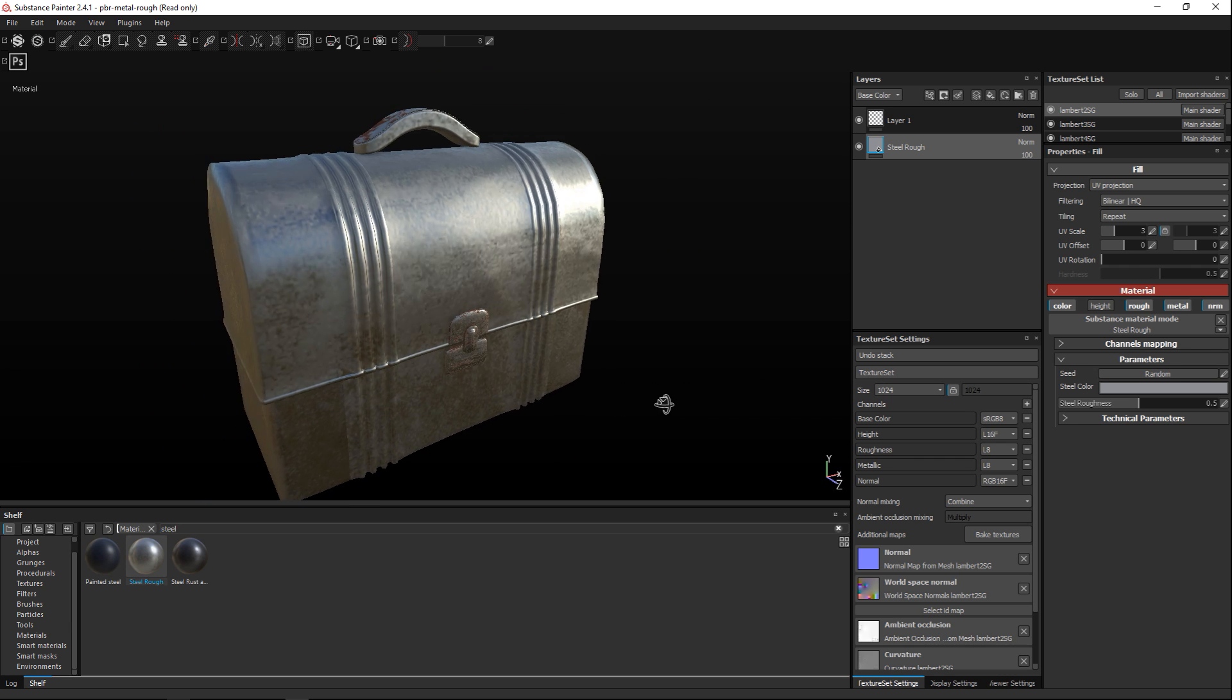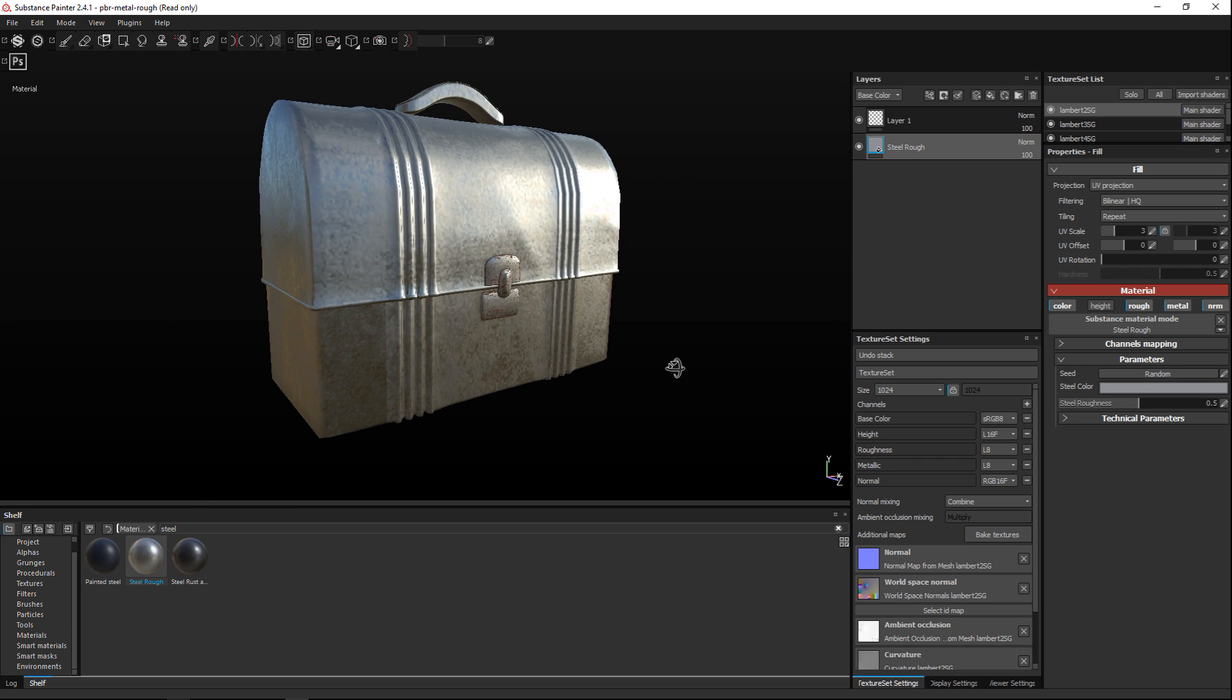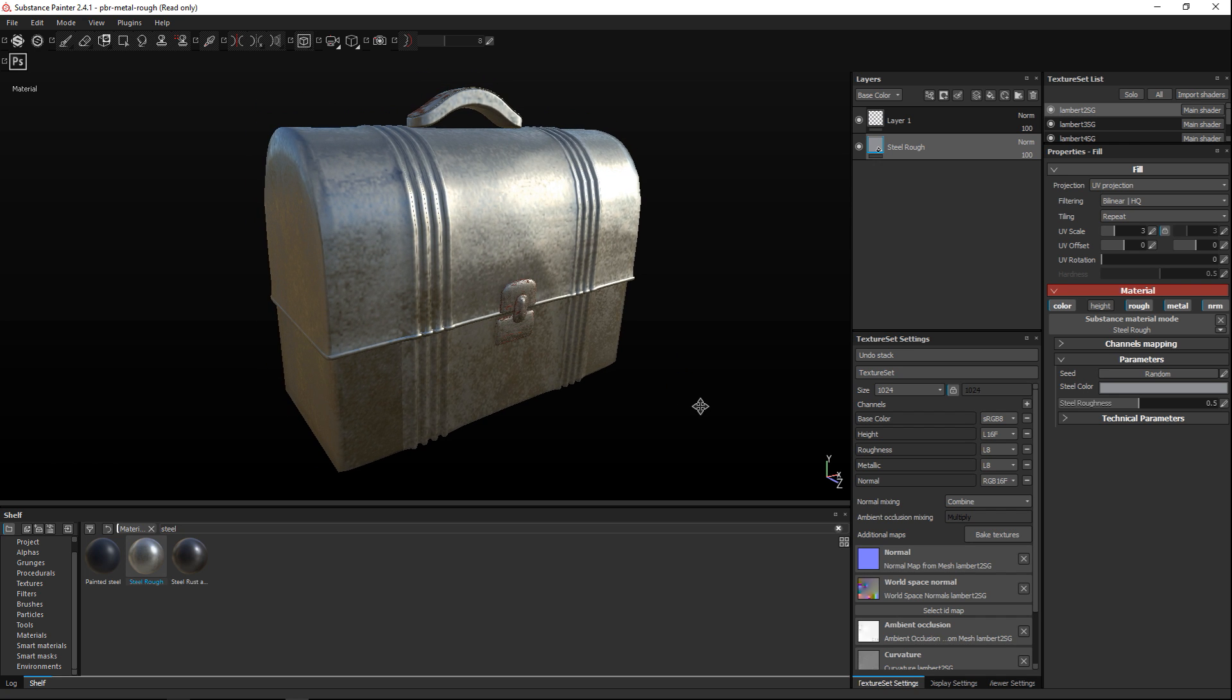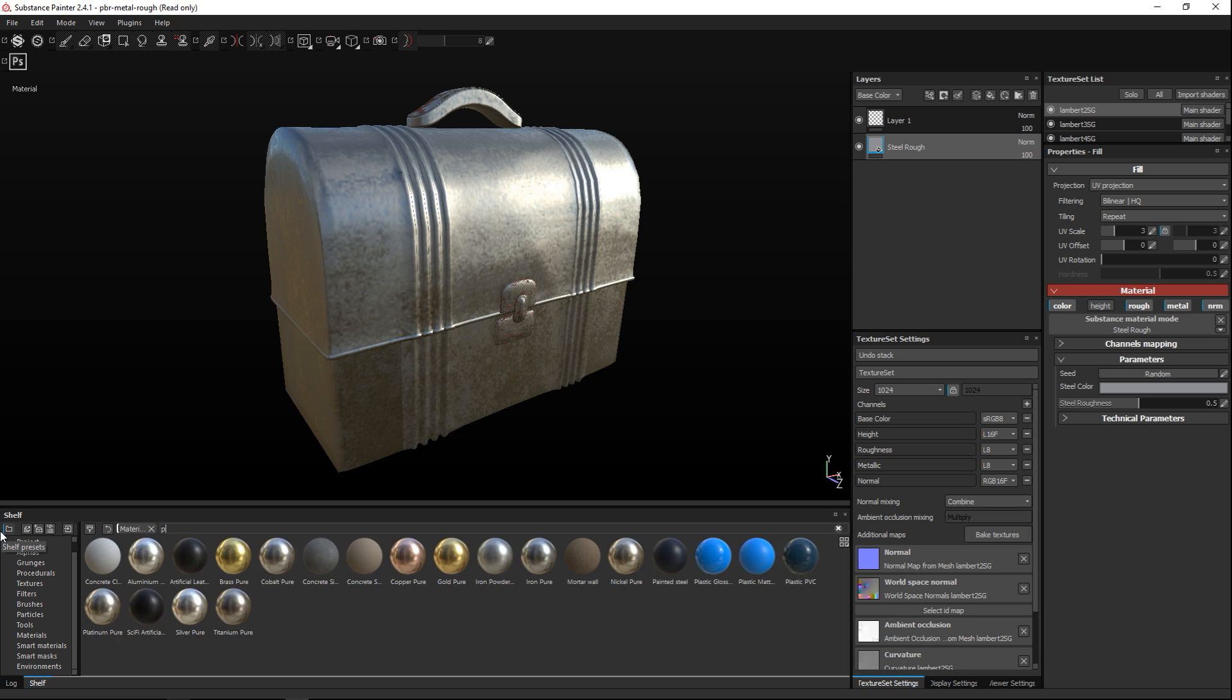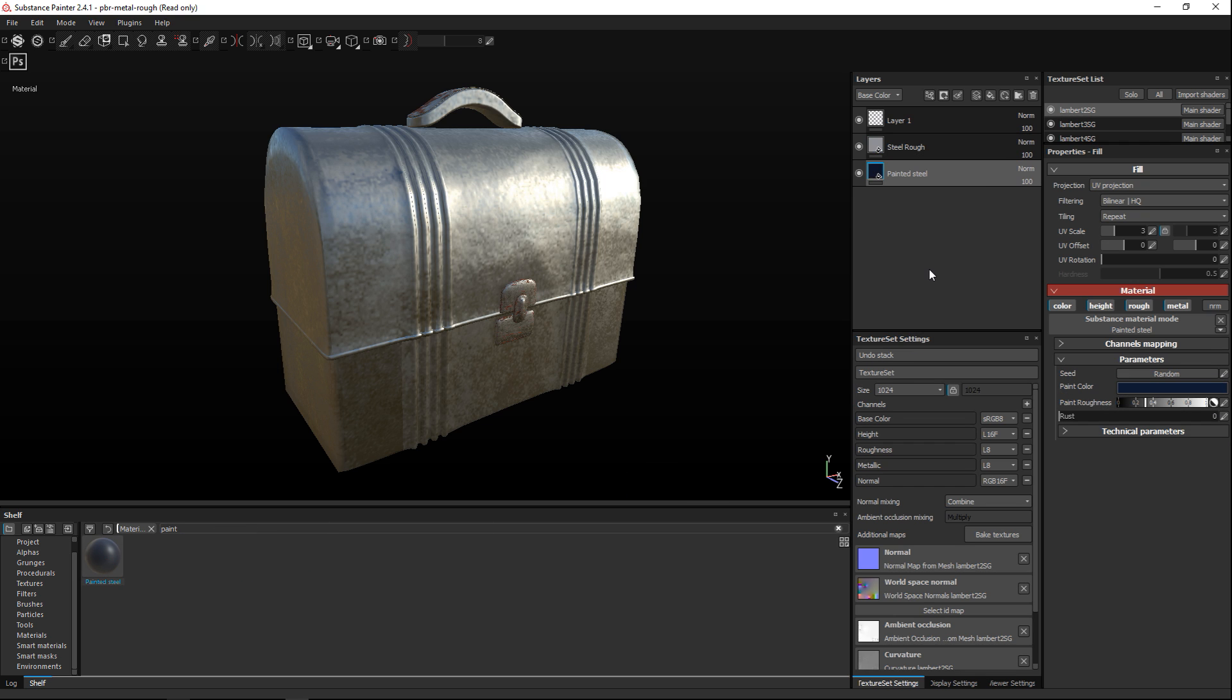Okay so next what we're gonna do is we're gonna apply our paint to this and we're gonna put the paint on to our model. So I'm just gonna type in paints which will give us painted steel and I'm just gonna drag that in and underneath.